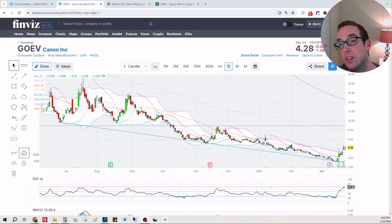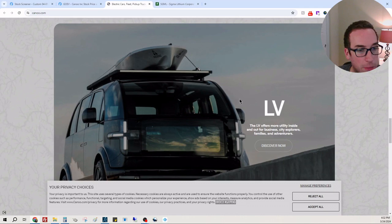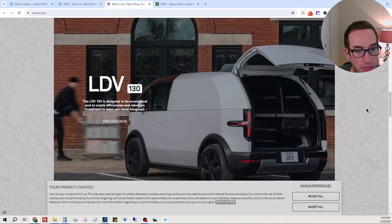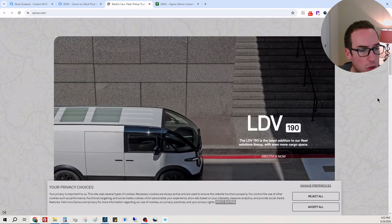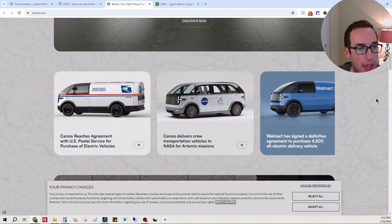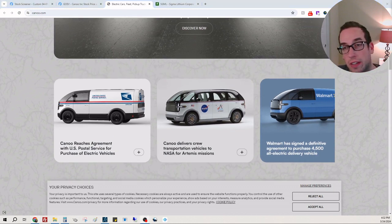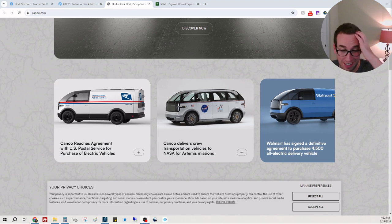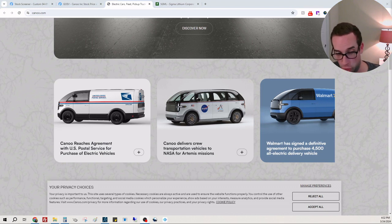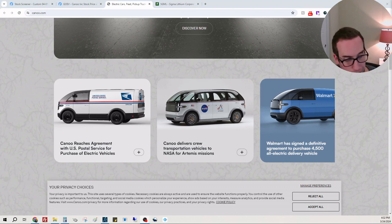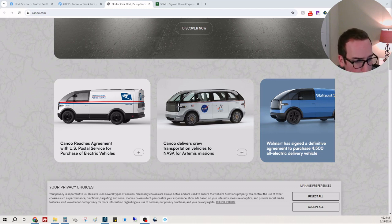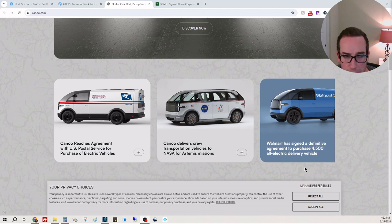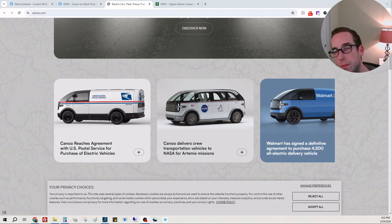I just want to show you their website. So they have these electric, futuristic-looking mini buses, delivery vehicles, short buses. They signed with the USPS, NASA and Walmart - well I don't know if they signed with NASA but they have NASA here. 4,500 vehicles for Walmart.